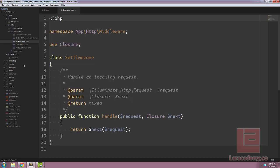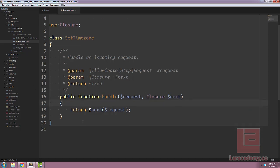Because of the way that we're going to be using the specific middleware, we don't have to worry about checking to see if the user's already been authenticated. However, depending on your application, you might need to throw in an extra check here to check to see if the user's actually logged in or not.